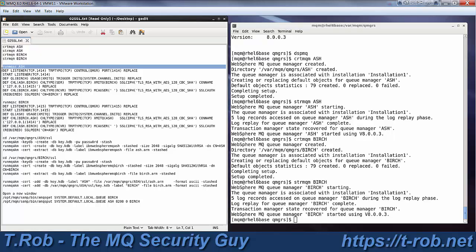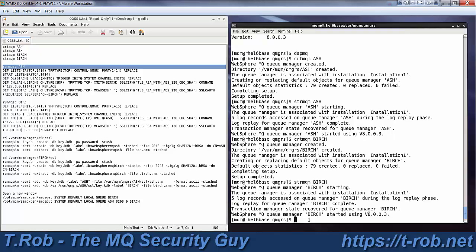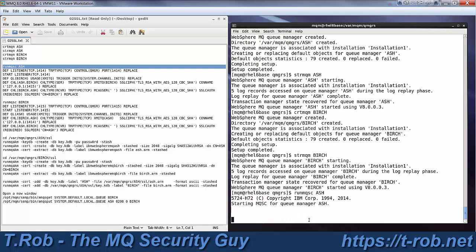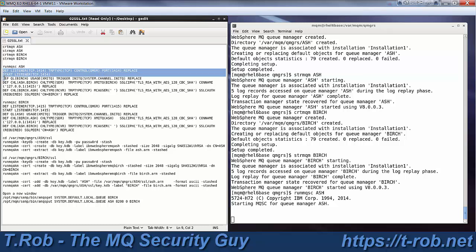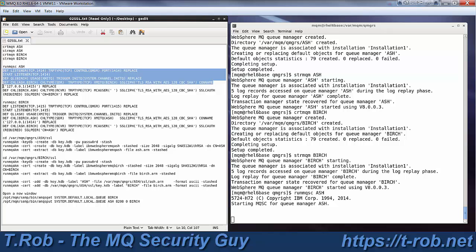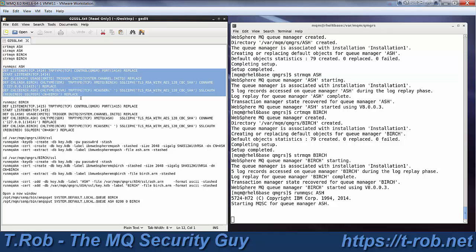And now we need to build some objects, because if we're going to do SSL, by golly, we need some channels, don't we? If we need channels, we need listeners. So on the ash queue manager, listeners on 1414, I'm going to create it, next command starts it, next thing defines the transmission queue, and then there's the sender channel, and then there's the receiver channel.